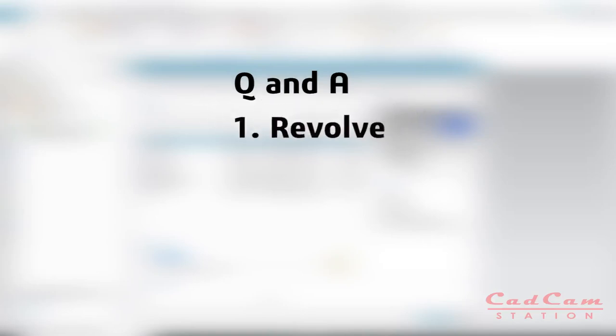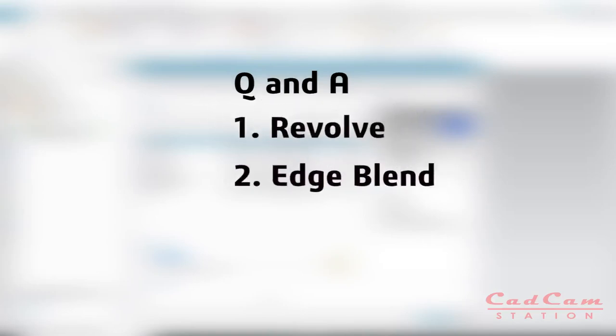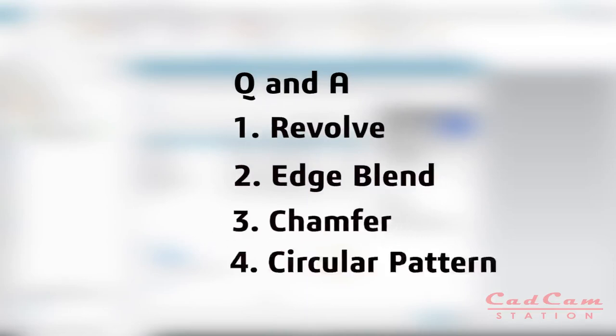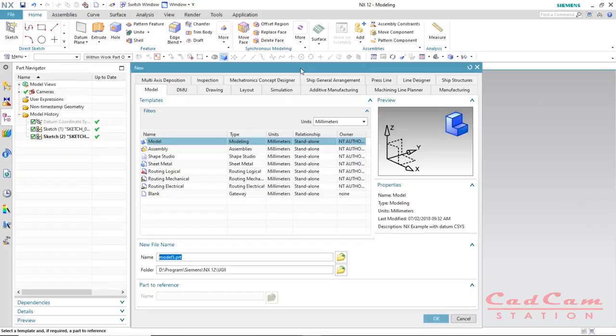After giving an answer to Mr. Kevin, I will be giving you a bonus content video tutorial. The main content you will learn after watching this video is the revolve command, how to apply edge blend and chamfering, and at the end how to use a circular pattern. Make sure you watch this video till the end. If you are a beginner and want to learn something new, you are on the right place.